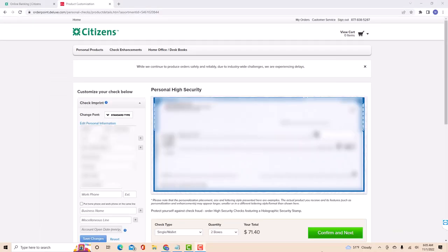Here, customize the check you wish to buy. First, select the type of font you wish to use. Then enter all the required information.